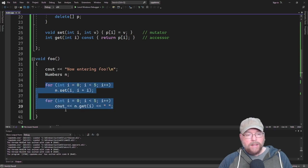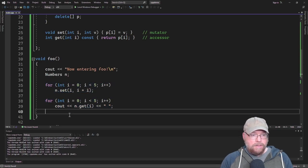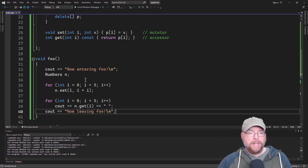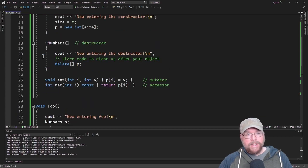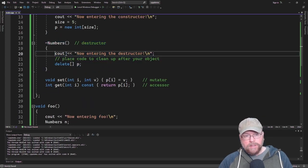And then we'll do all of the things that we were going to do with the array. And then as soon as we leave foo, so we'll say cout now leaving foo. As soon as we leave it, then that object's going to get destroyed, and that's going to trigger the destructor to automatically execute.